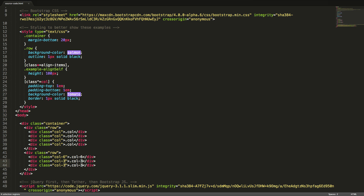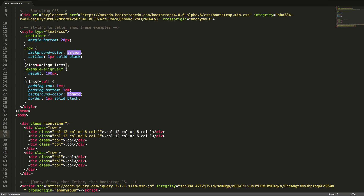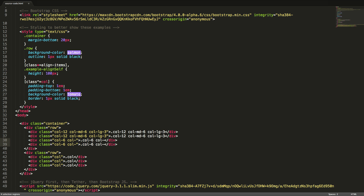We will now create an advanced grid that changes layout across different device sizes. To do this, we use the device prefixes. We want our first two columns in the first row to have full width initially, so we won't use any device prefixes. For medium sizes, we will change it to half of the available width. And for large sizes and larger, we will change it to a quarter of the available width. For our last two columns in the same row, we will make them span half of the available width initially, and for large devices and larger, change this to a quarter of the available width.